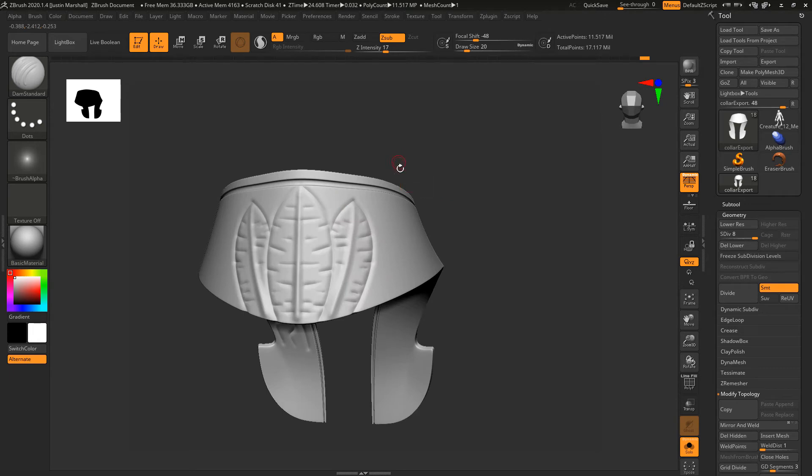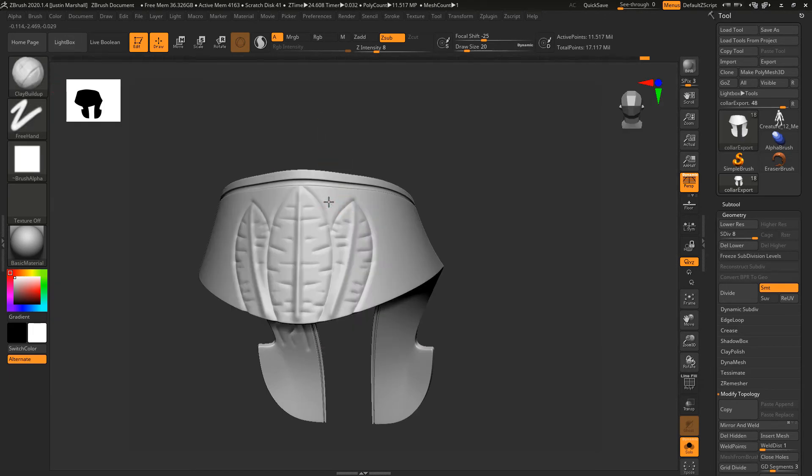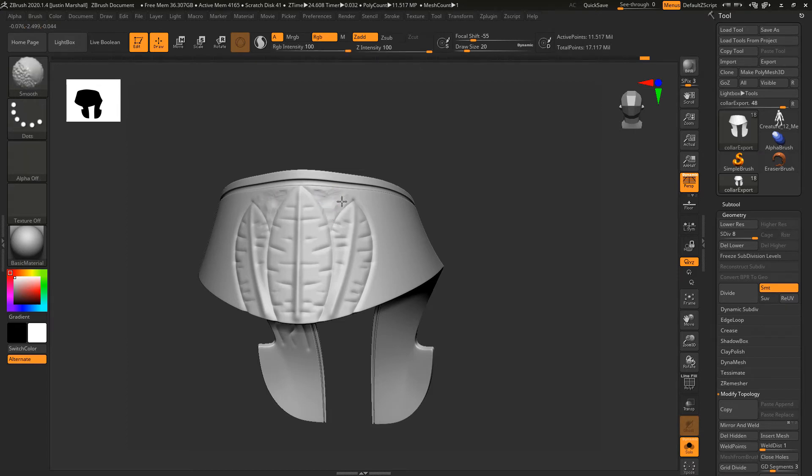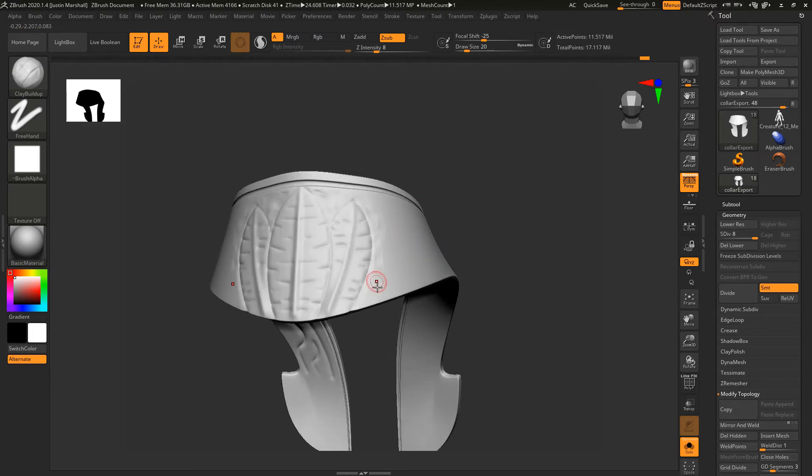Then you can go in with your Clay and carve away the little bits here. The specific detail that you create is up to you.